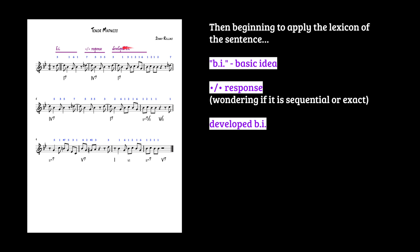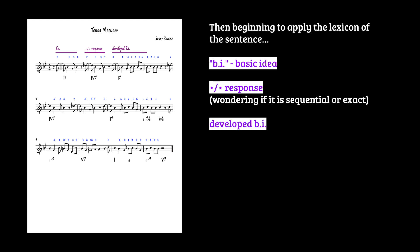And then I am thinking that this is a developed basic idea. We're continuing this idea, and now we're developing it. And again, here, look, it's twice. Here's our X, here's our X again. And then here's about a two X. Now, again, I'm not trying to prove that this is a sentence. I'm using my understanding and the lexicon of the sentence to understand this song more deeply.